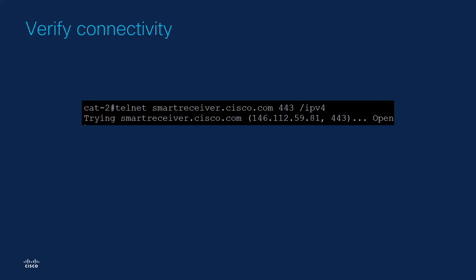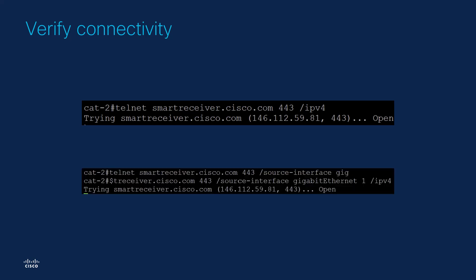If the communication between the device and the CSSM is supposed to occur on a specific VRF, we need to configure a corresponding source interface for the HTTP client component. To do that, issue the command IP HTTP client source interface and the source interface you have associated with the VRF in question. In such scenario, in order to test the connectivity, the interface should be provided. Therefore, the command would be telnet smartreceiver.cisco.com 443 slash source interface, the interface in use, slash IPv4.